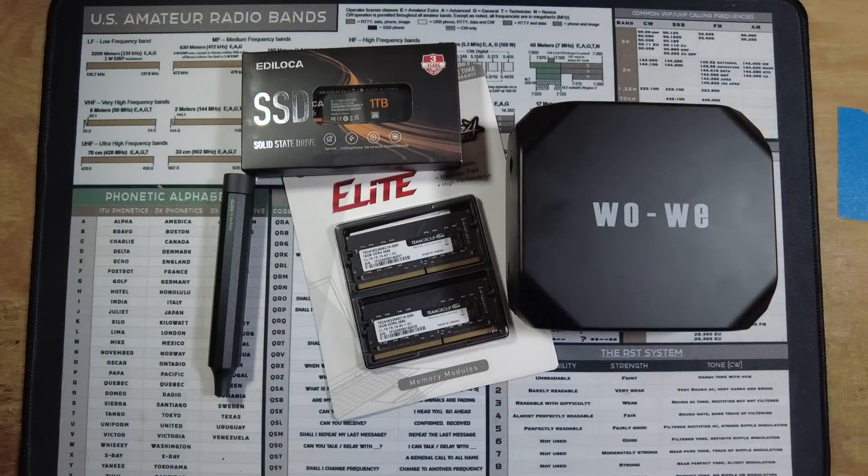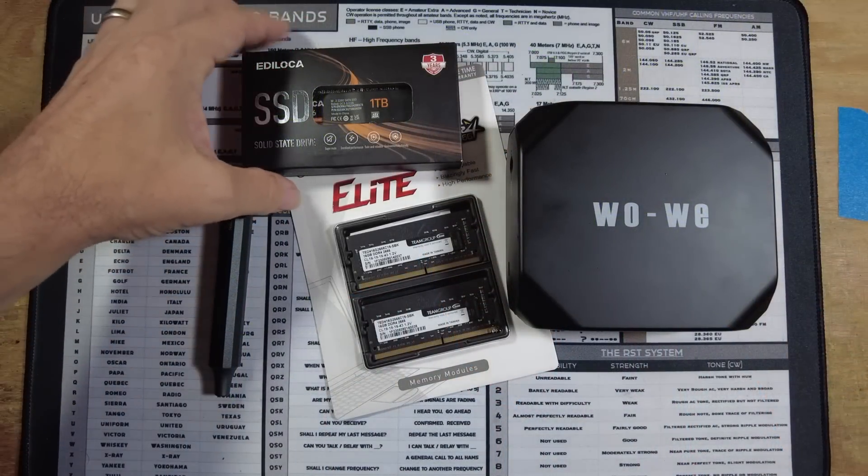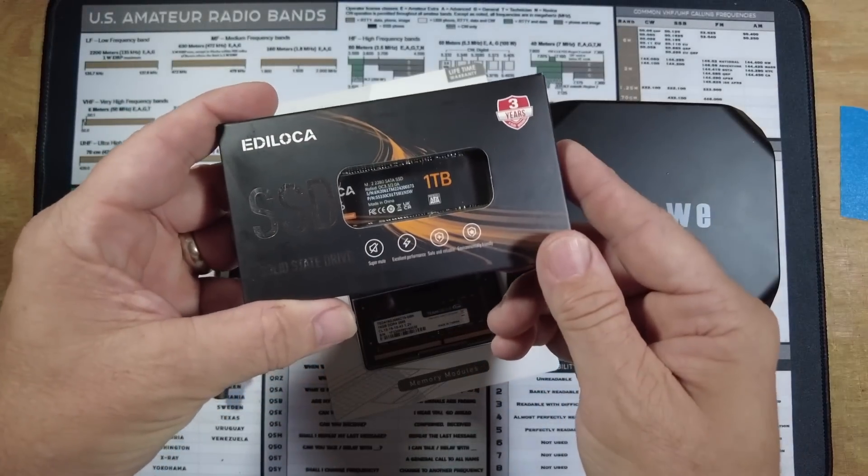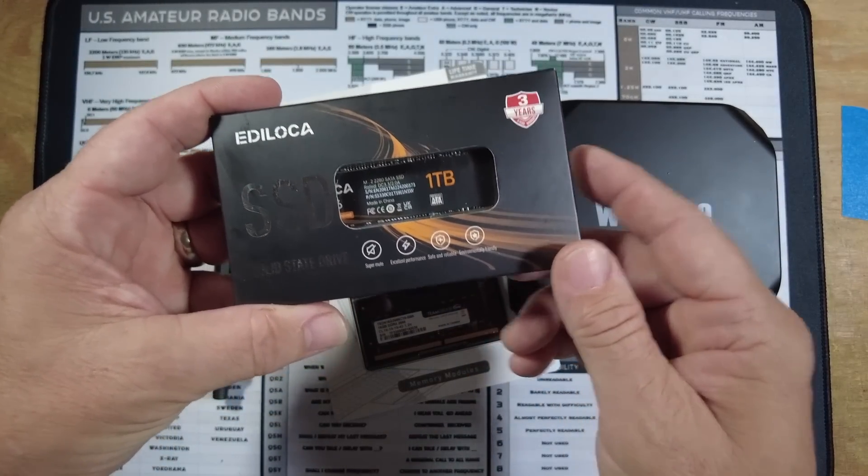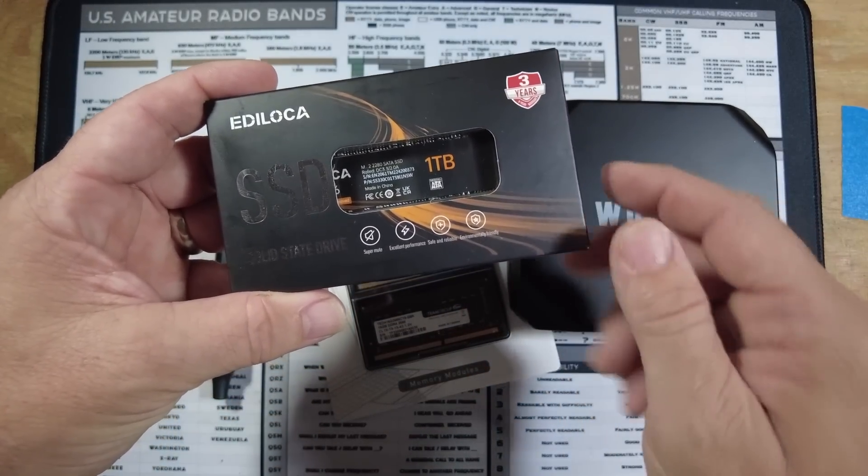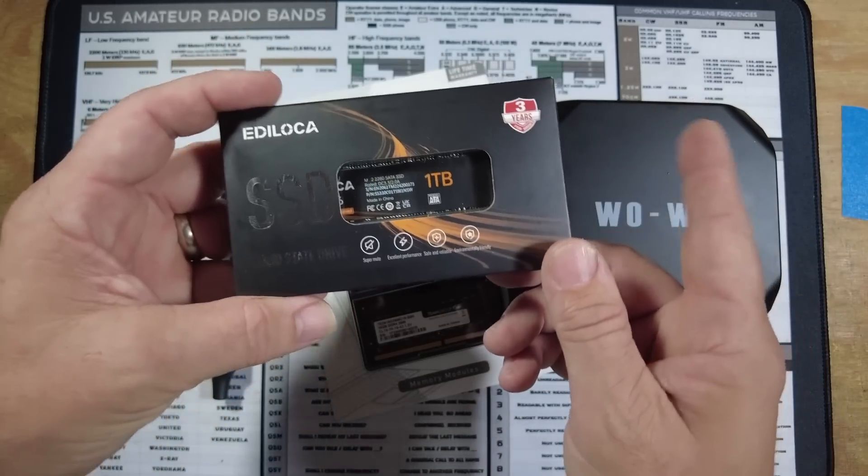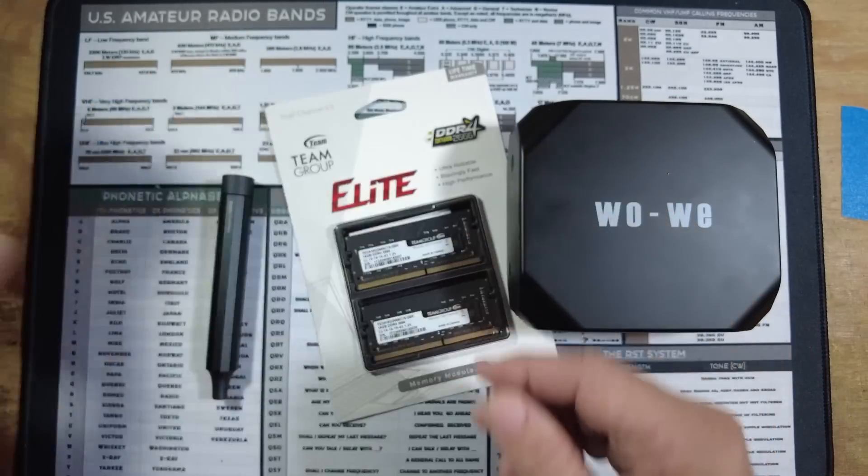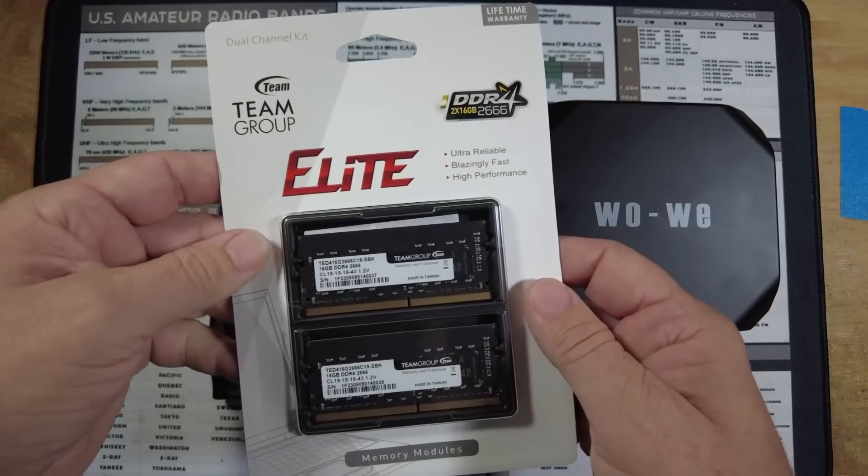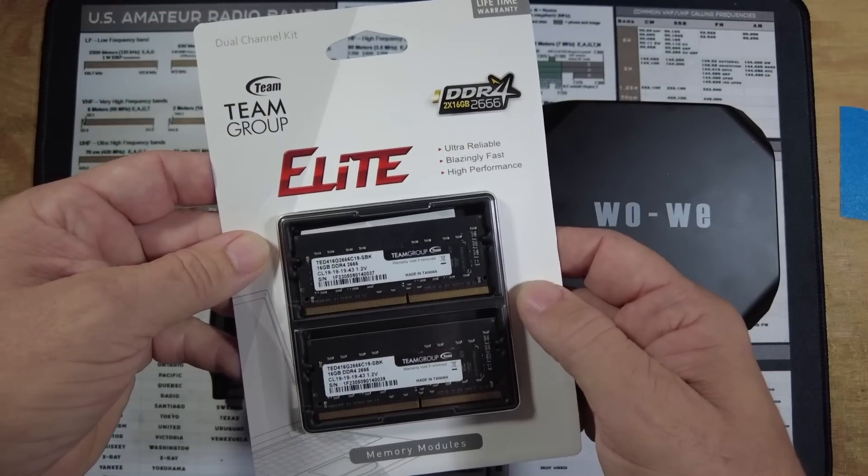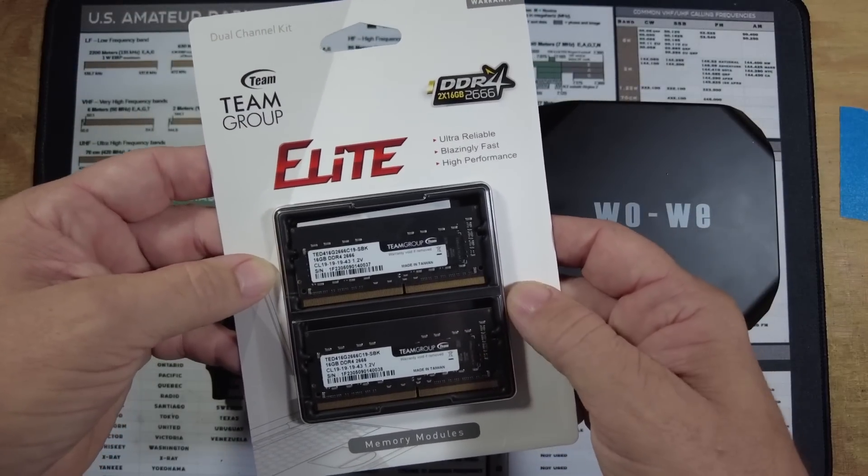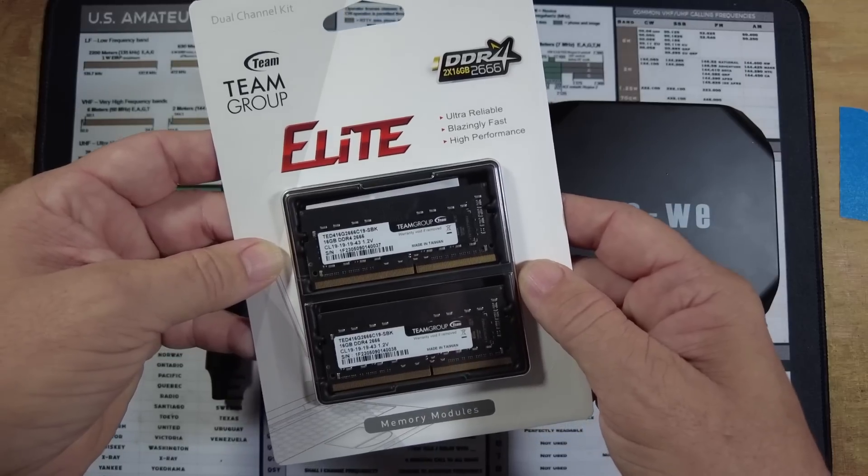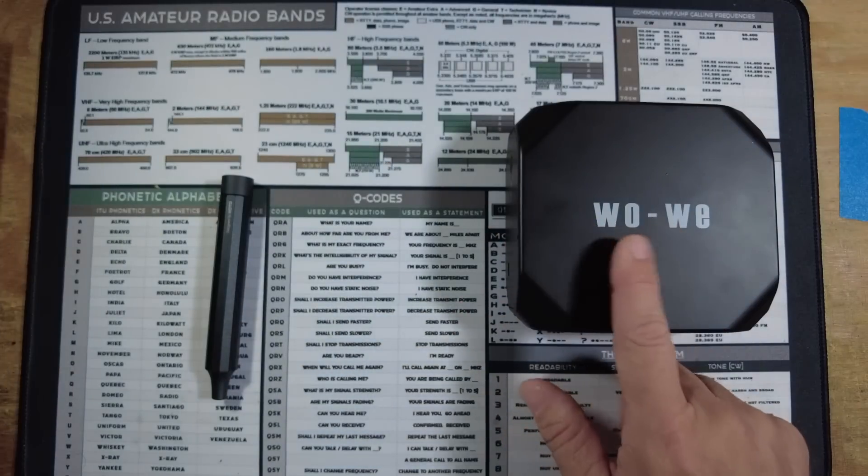Okay, so we should have everything laying here on the workbench that we're going to need. I picked up a 1TB solid-state drive that we're going to be installing. And guys, I will leave links to everything down in the description below if you're interested. In addition to that, I have picked up some RAM. This is two sticks of 16GB RAM. This is DDR4, which should give us a total of 32GB once we're done.